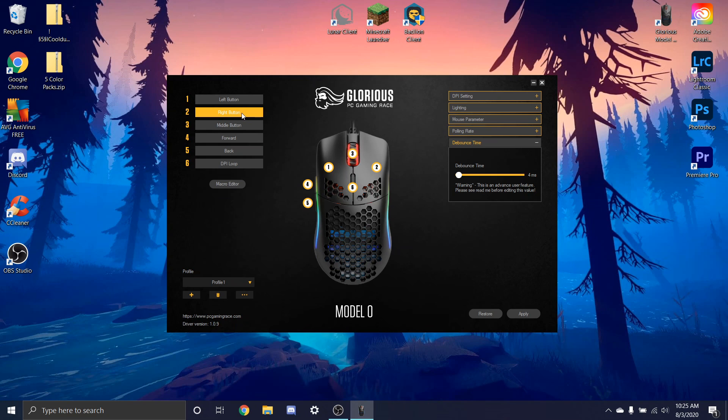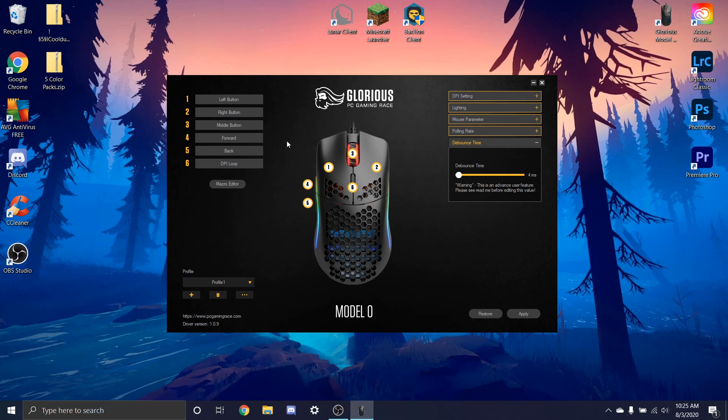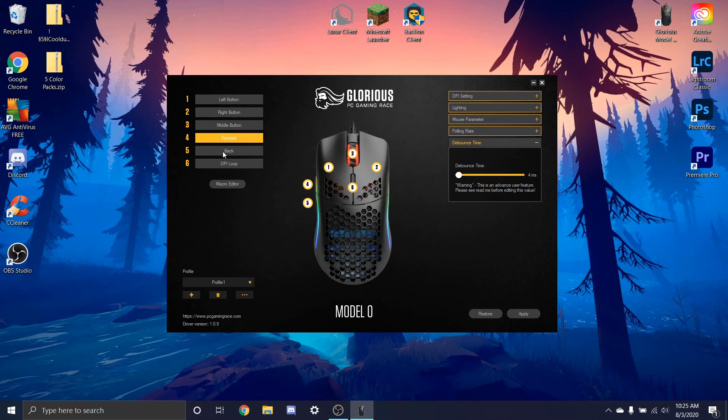So I'm going to select the right mouse button and then you're going to go down to fire key right here. But before we do that, we have to make sure that we have the right button set to another button so that it doesn't get—so we have to have, because we always have to have a right mouse button.